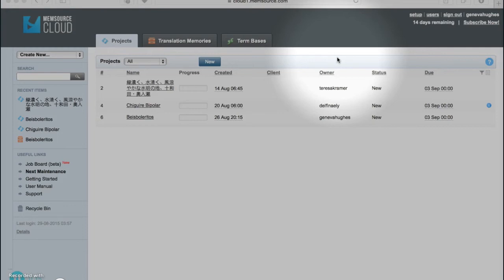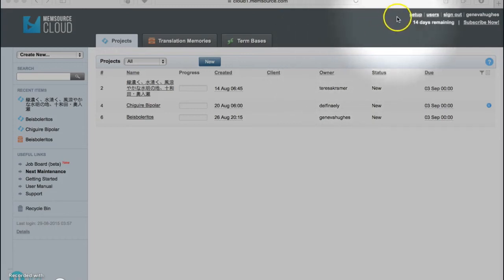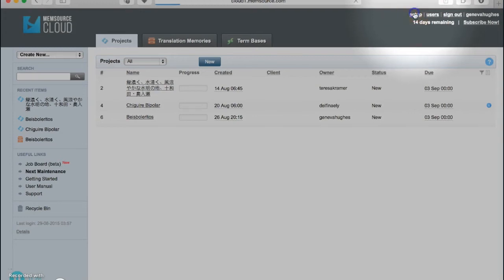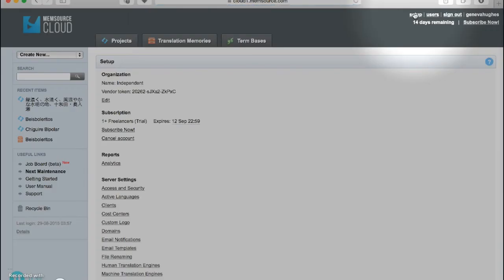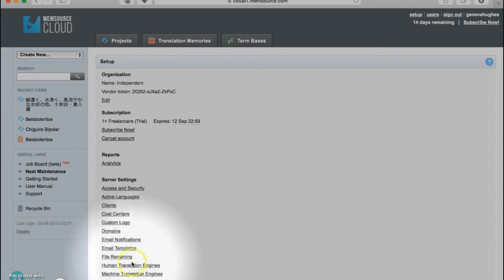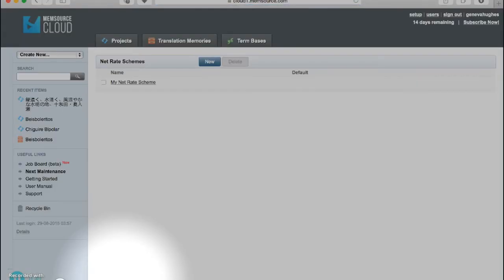Net rates are accessible from the Setup section of your Memsource Cloud account. Simply click on Setup in the upper right-hand corner of the screen here, then scroll down and select Net Rate Schemes from the list of available server settings. This will bring you to a page that displays all of your active net rate schemes.